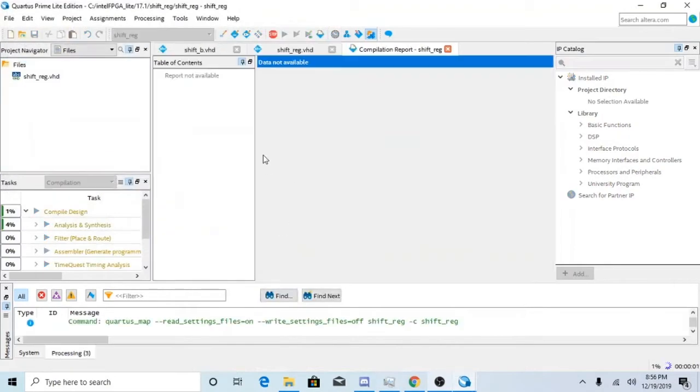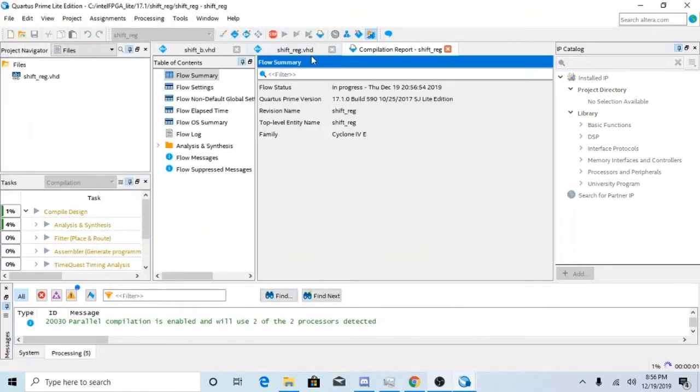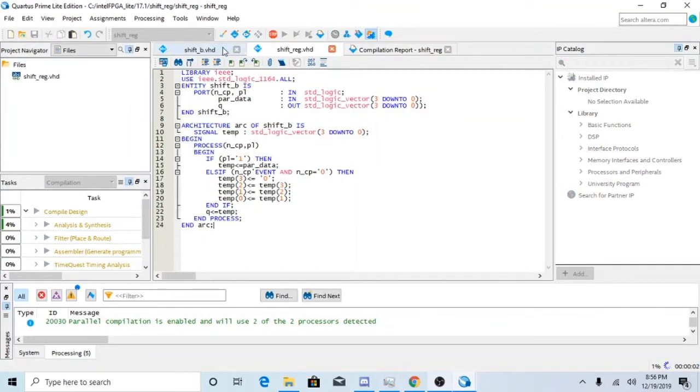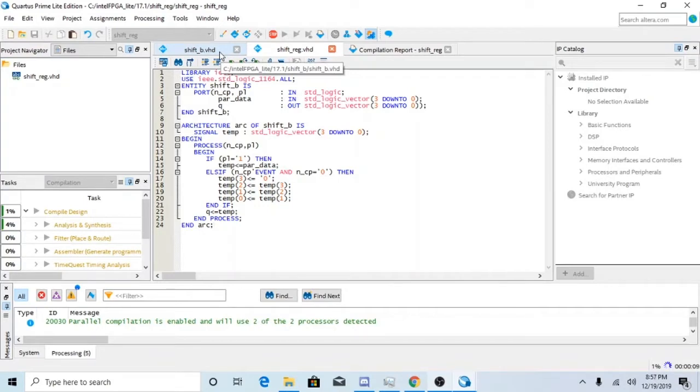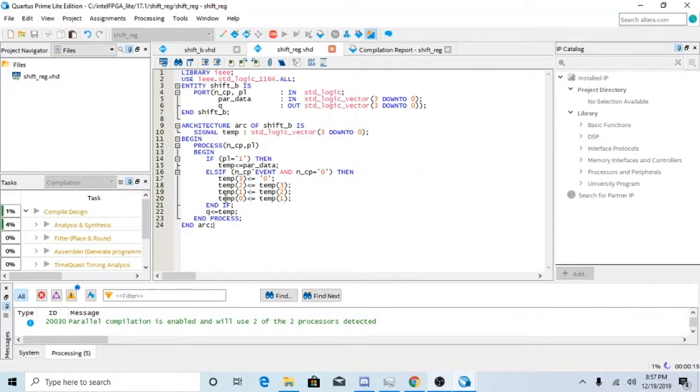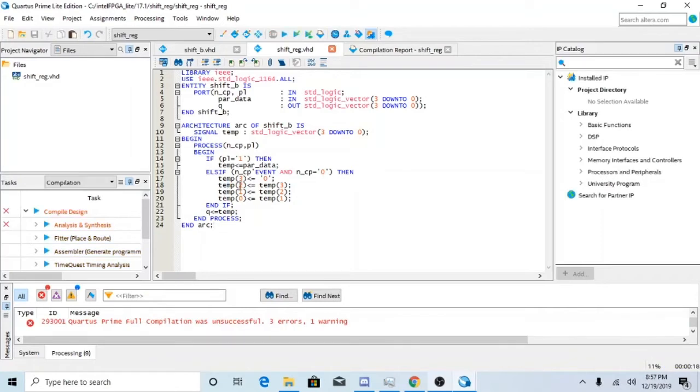And basically how a shift register works is it takes a value and it moves it over to the next slot. So temp3 goes to temp3, temp3 is equal to 0, temp2 goes to temp3, temp1 to temp2.